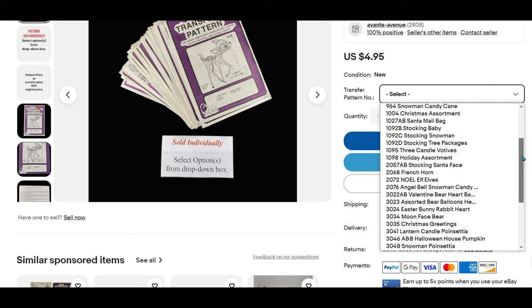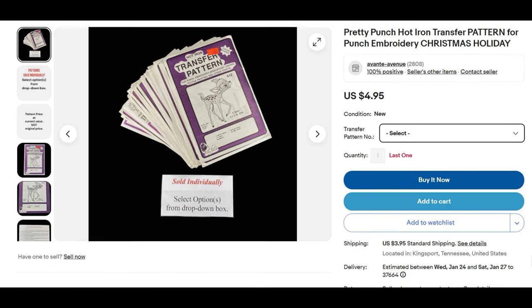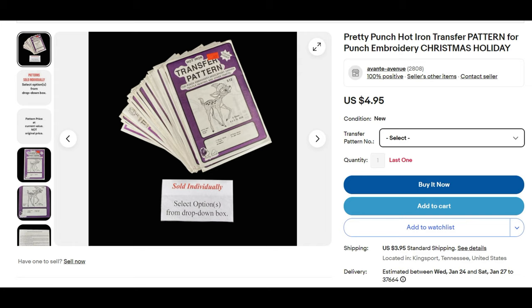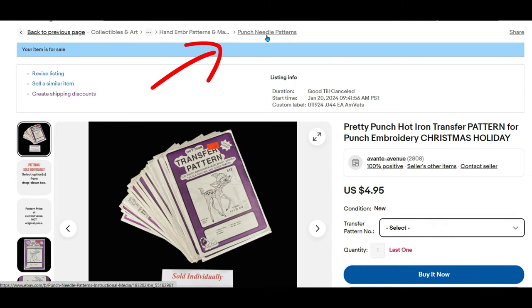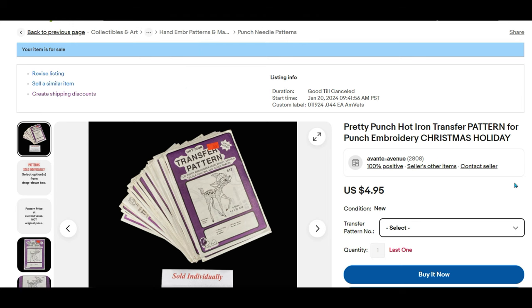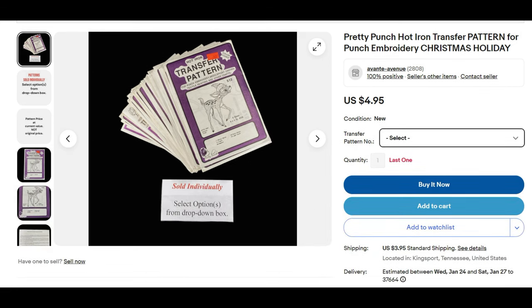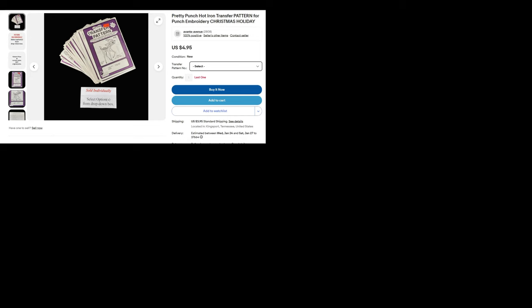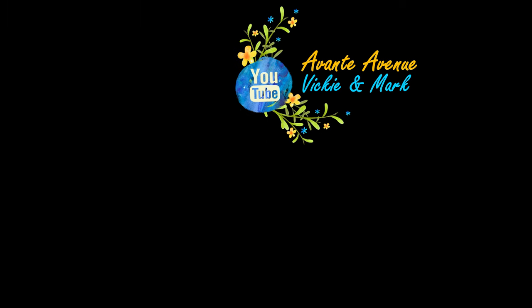Look at all the patterns I have listed under one listing. That means if you were paying for your listings, well a listing with variations is one listing with multiples. If you recall at the beginning I had to work at finding the right category, the punch needle pattern category, and start a listing from scratch so that I could set up the variations. I hope you found this video helpful. Thanks for watching. I'm Vicki with Avante Avenue and Mark and I will see you soon.